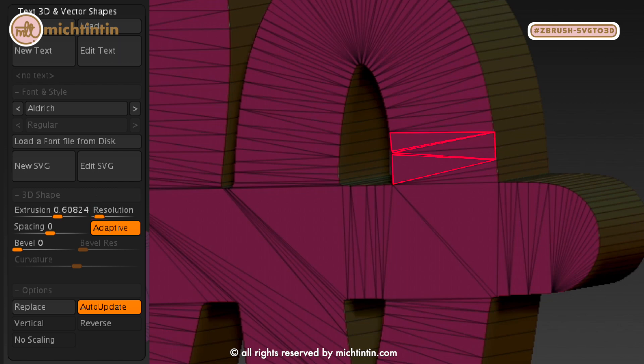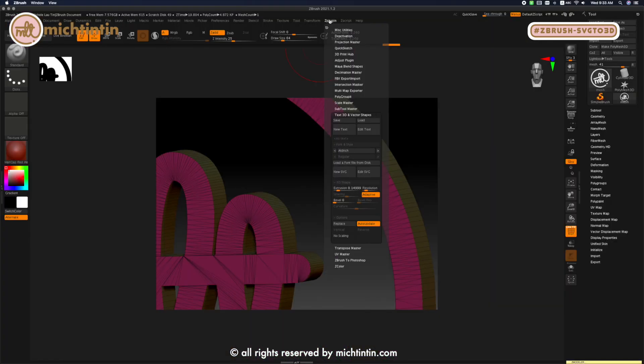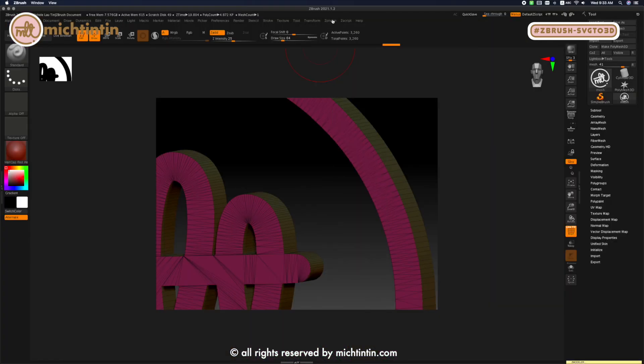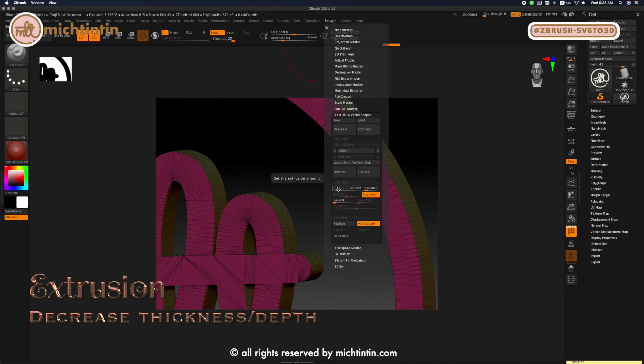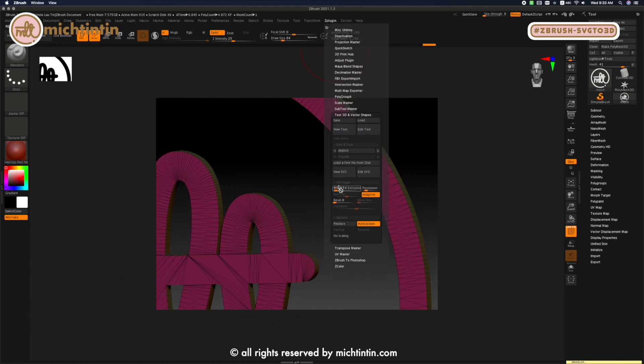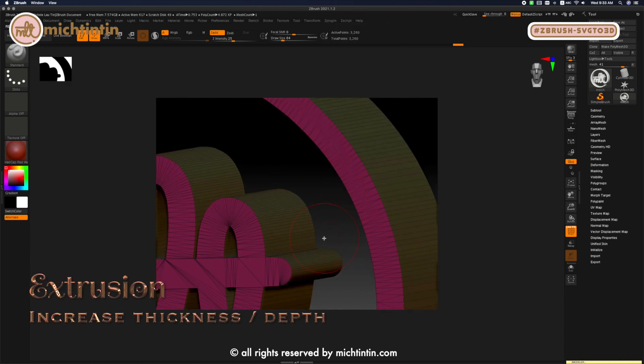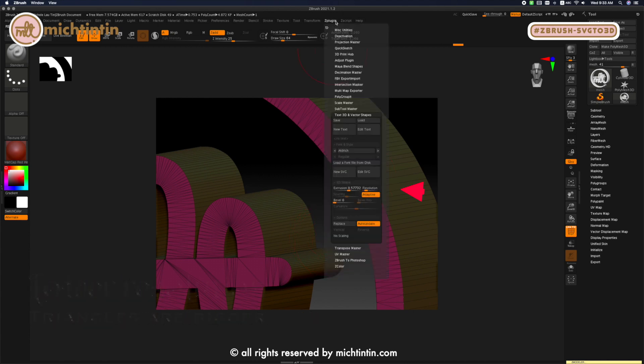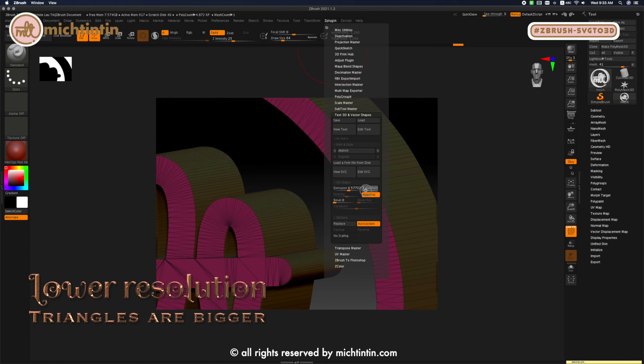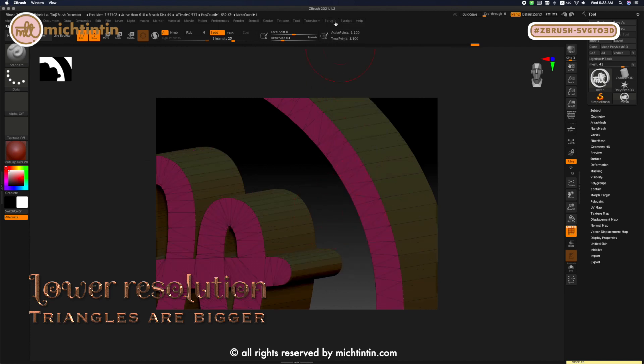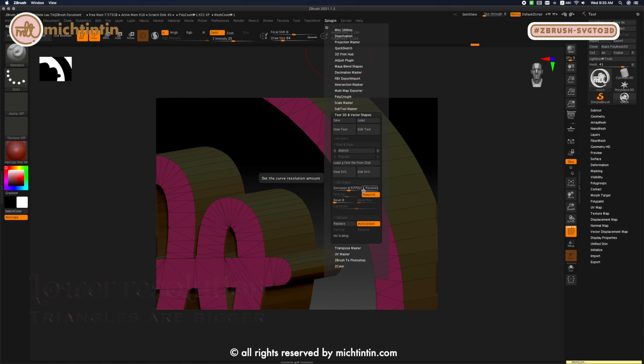Starting with extrusion: extrusion is pretty straightforward. Decrease the value, you decrease the thickness. Increase the value, the model becomes thicker. Let's adjust the resolution. When I lower the resolution, you can see the triangles grow in size with less points. And when I increase the resolution, the triangles become denser.